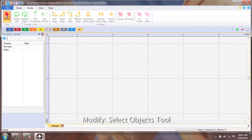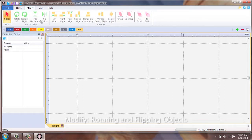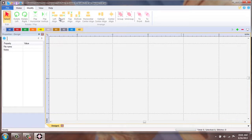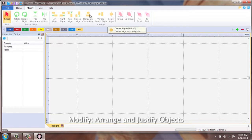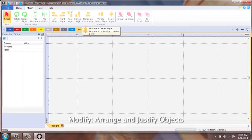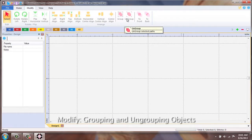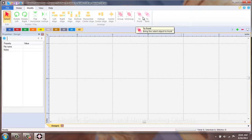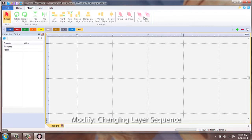Your selection tool. Your rotating and flipping options. Your range for justification of objects. Grouping and ungrouping. And moving the sequence of the design.